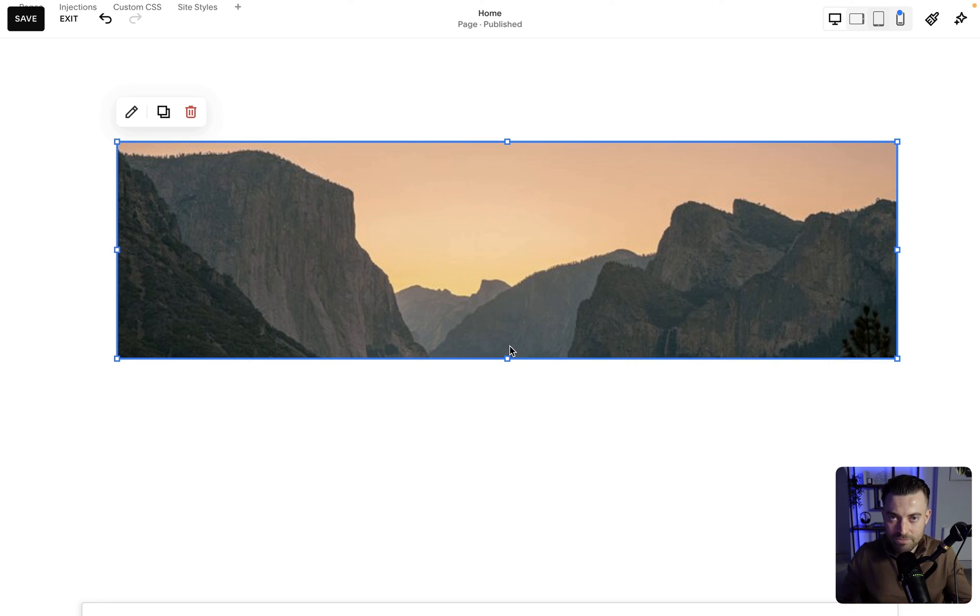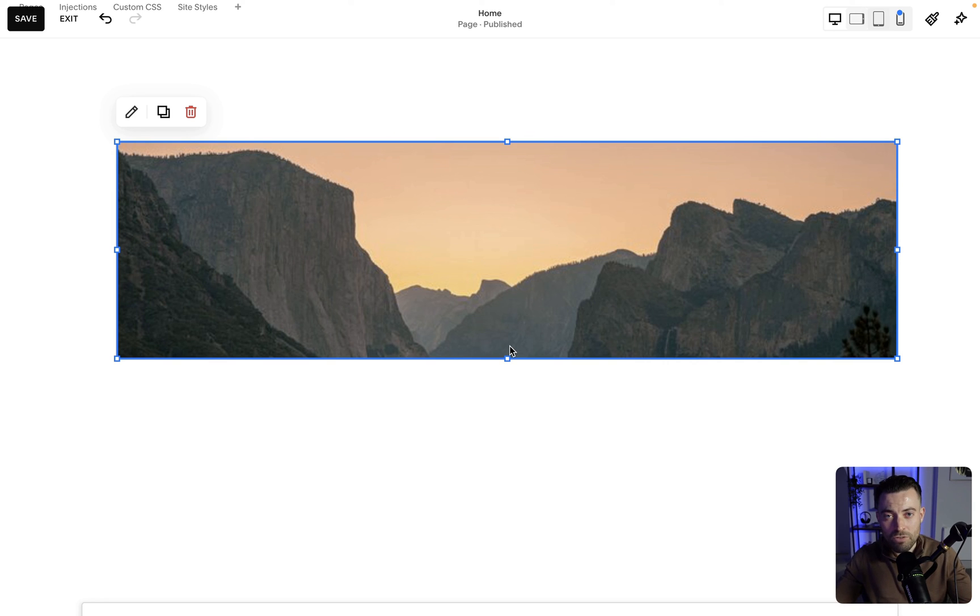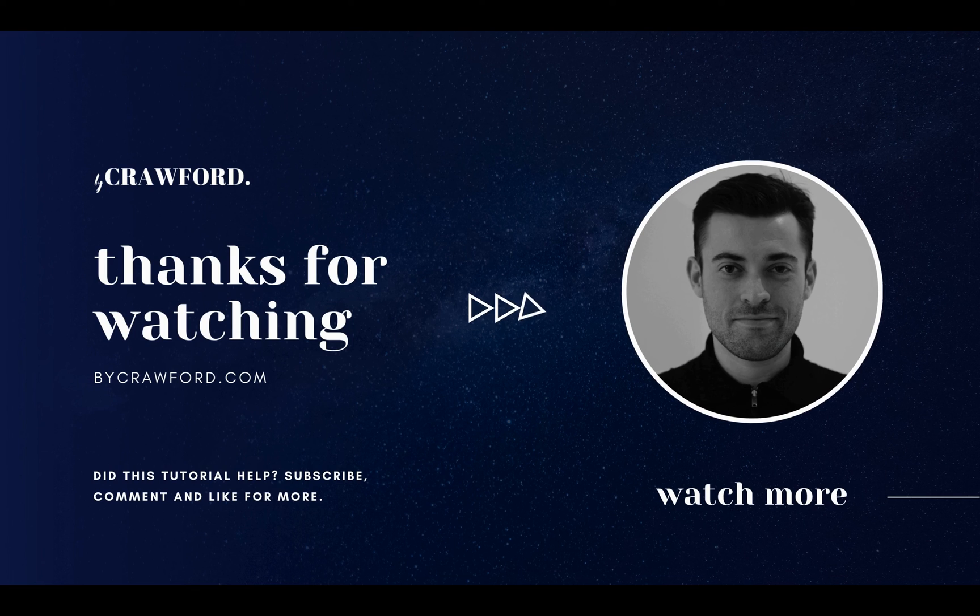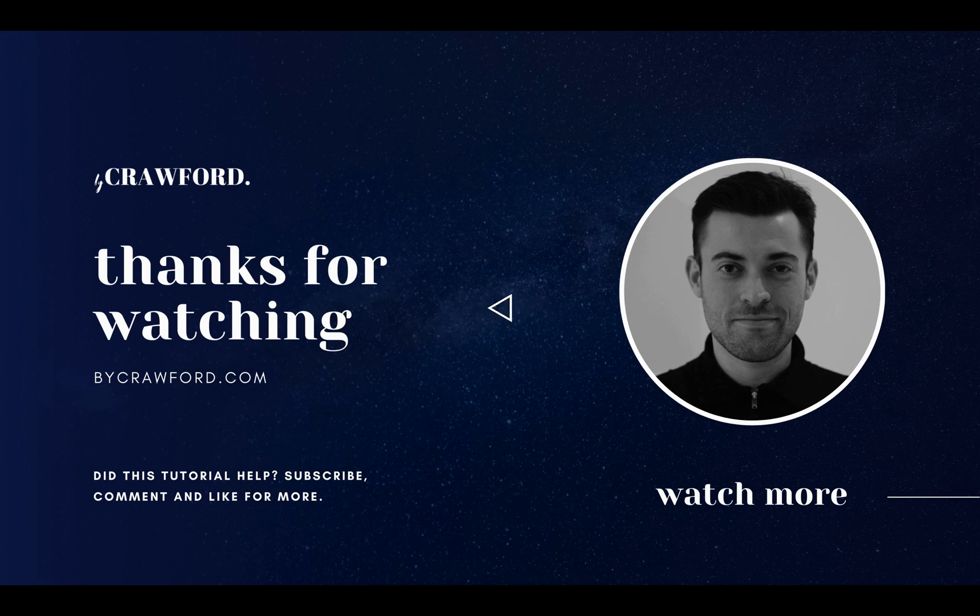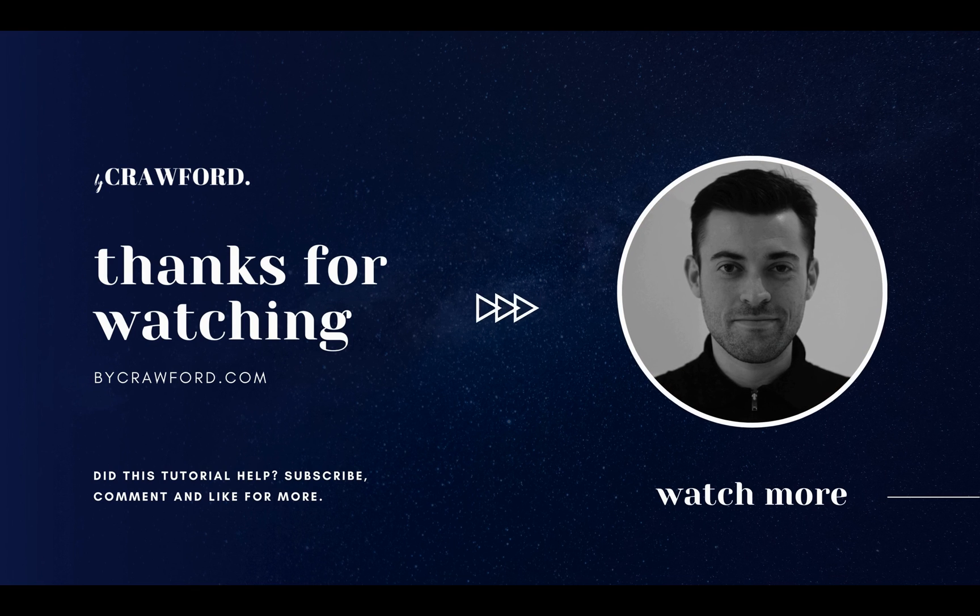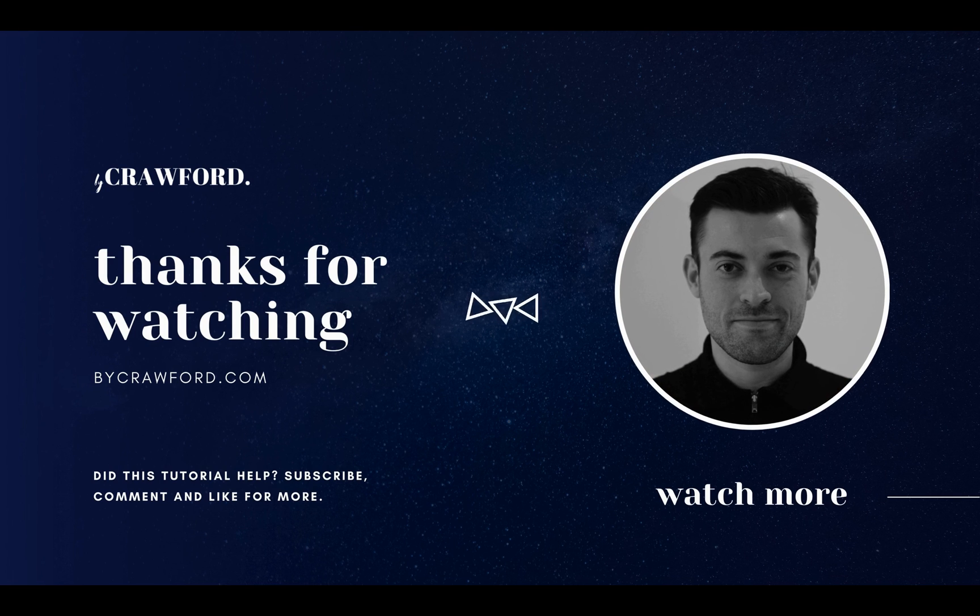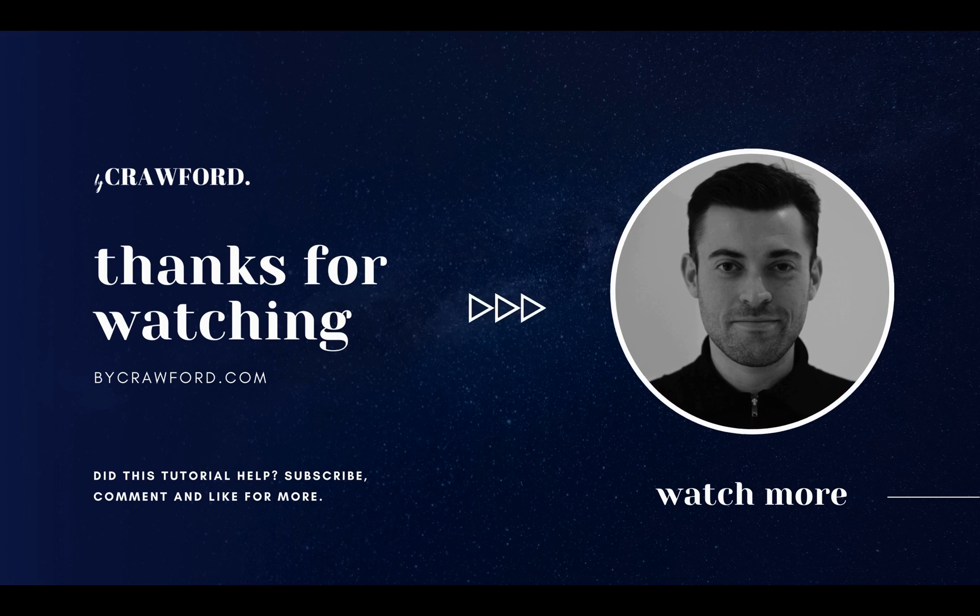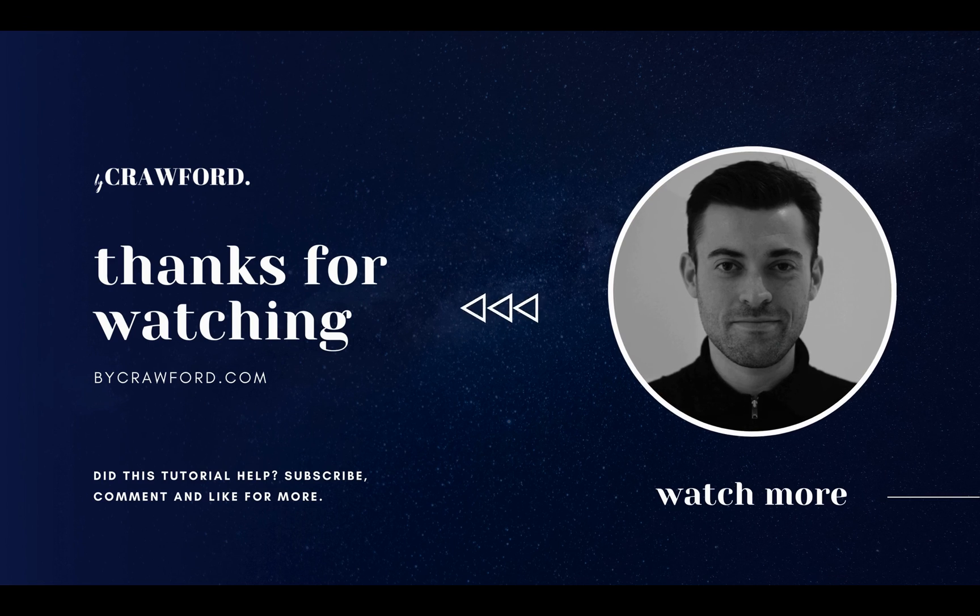If it did, please make sure to leave a like, hit subscribe, and check out all of the Squarespace resources in the description below.